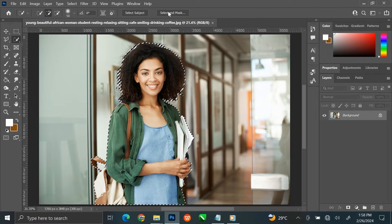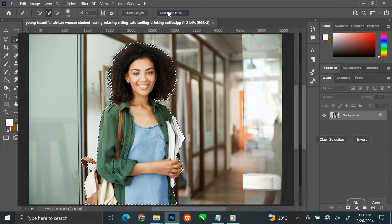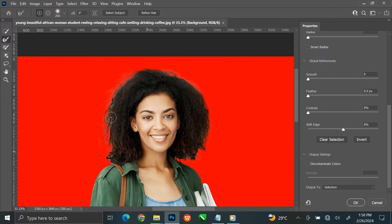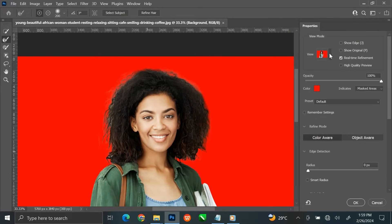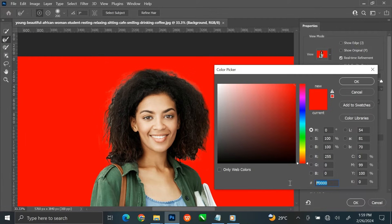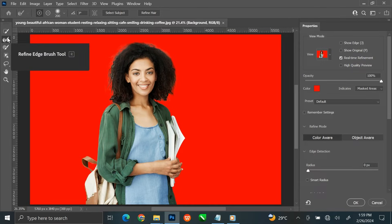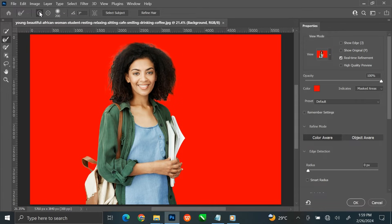Then click Select and Mask. This dialog will open. Here you can see some unwanted part on the hair. Let us adjust this panel. Let the view be on overlay. The color should be red. Opacity is 100%. Select the Refine Edge Brush tool. It should be on plus. Then click Refine Hair at the top. The unwanted part is gone.